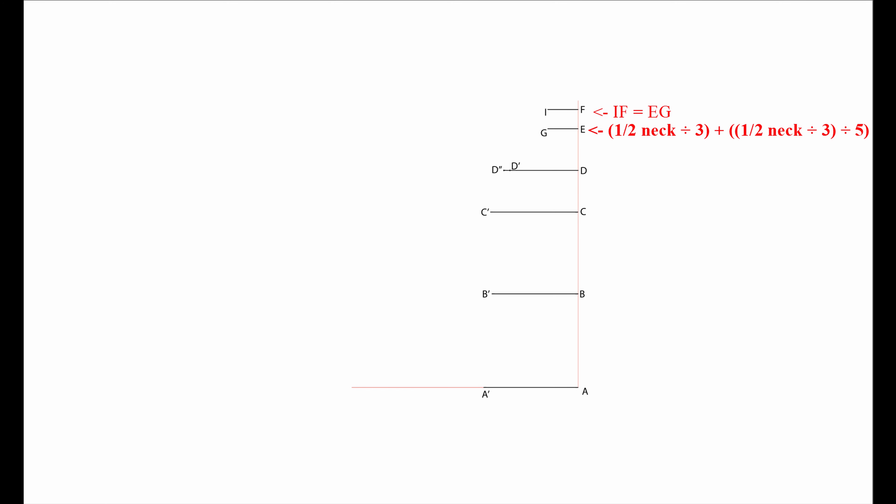I to G is half your neck divided by 3. Save the result divided by 5. Add this to the result I just had. For easy understanding, you can see the equation on the screen. I to F is the exact same measurement as E to G.